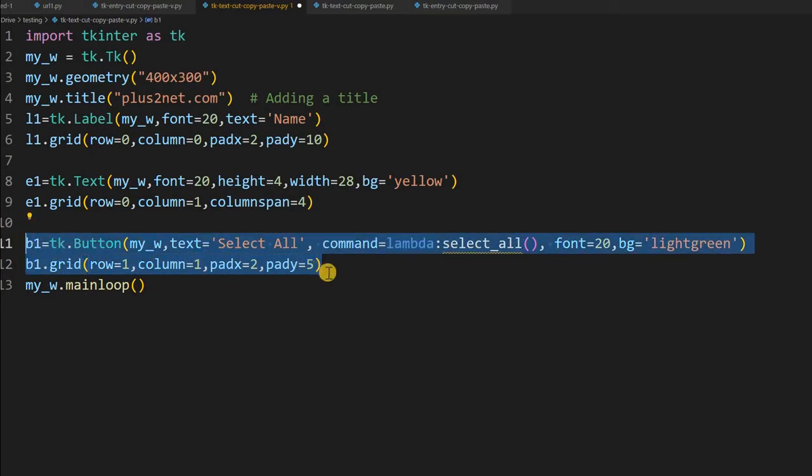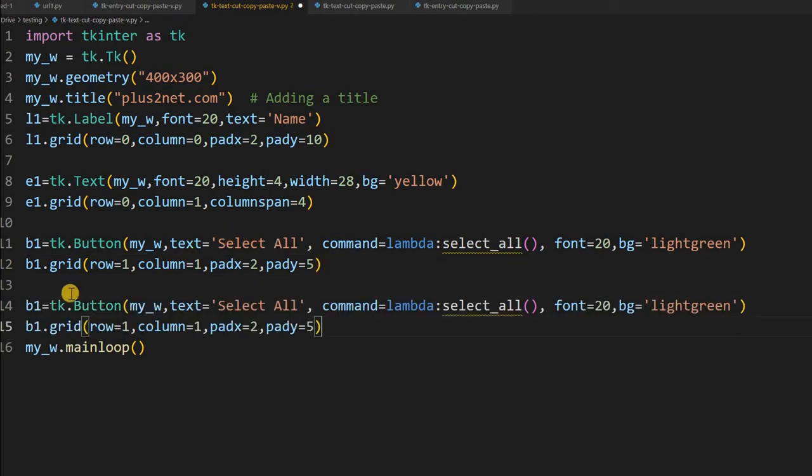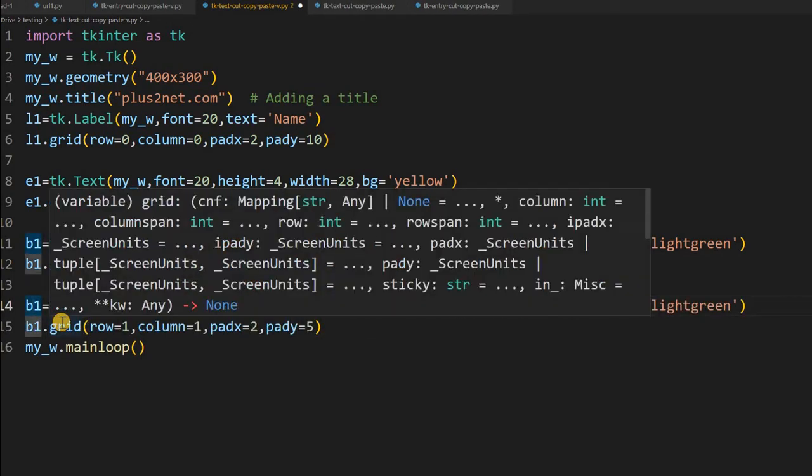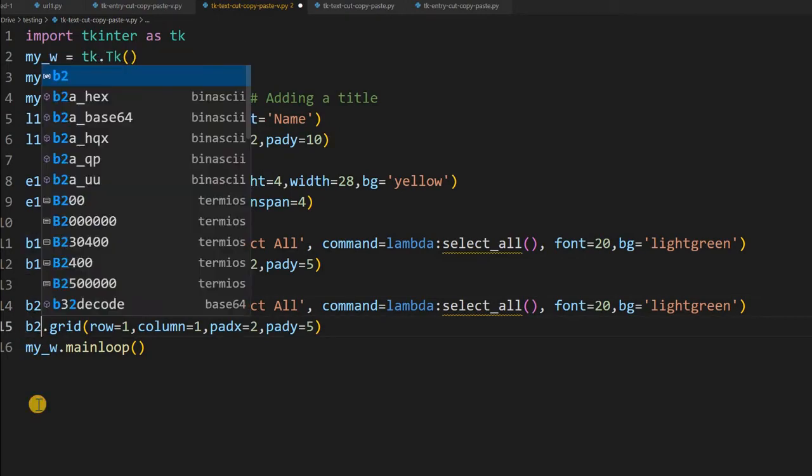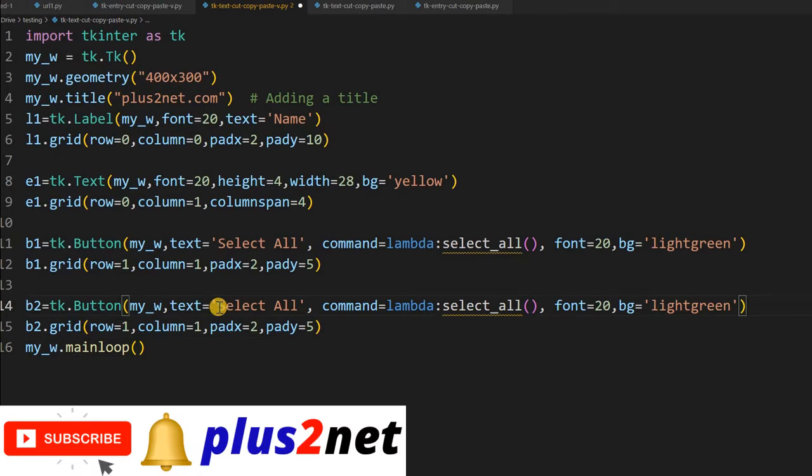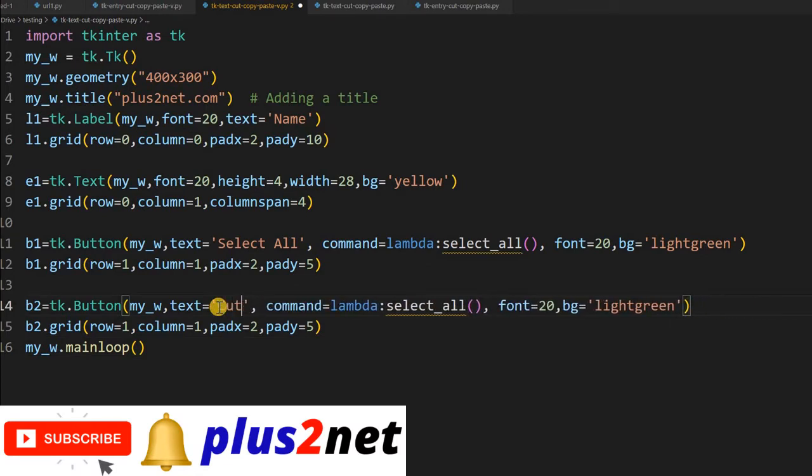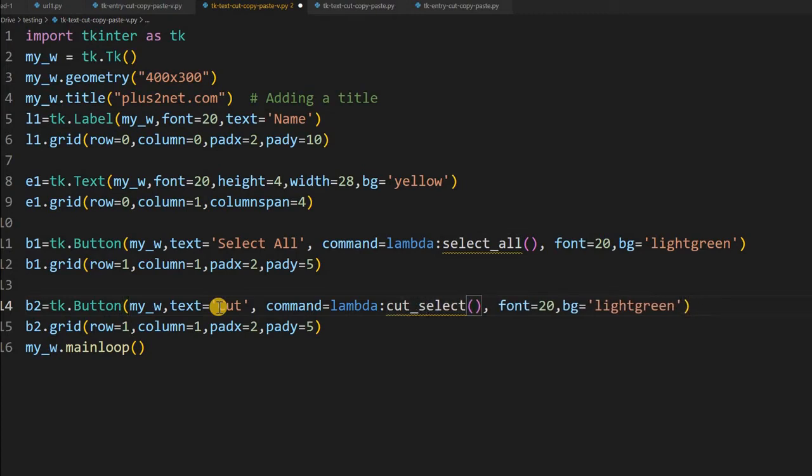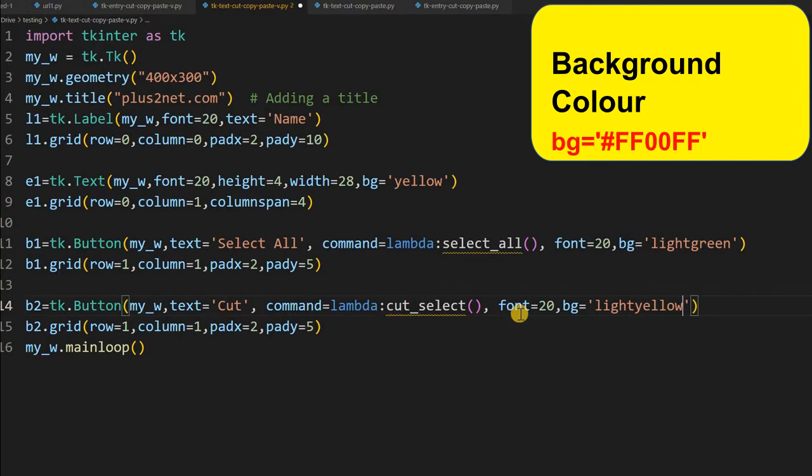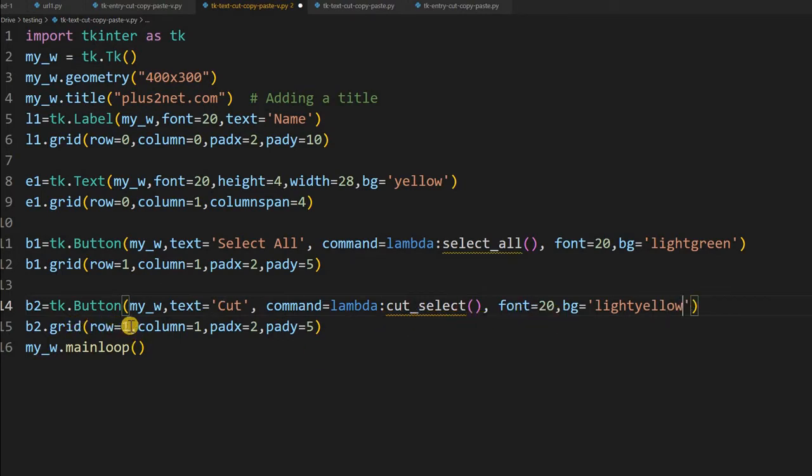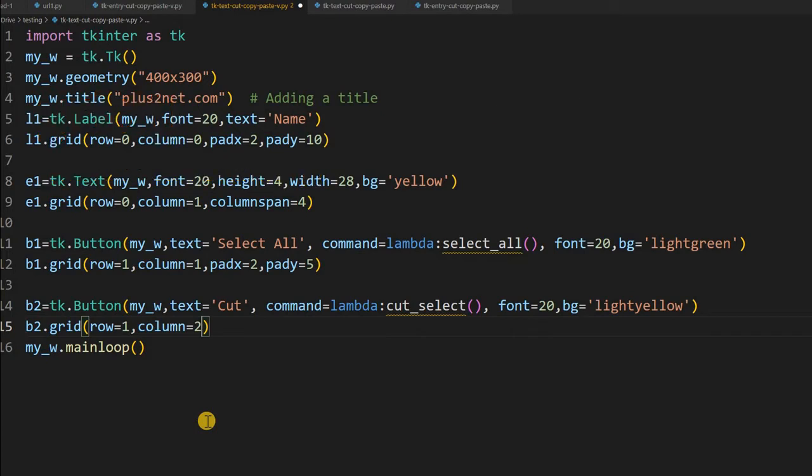Now let us complete writing, our 4 means 3 more buttons are required. I am just copying this, going for the next button here, b2. So let me just change this b2, here also b2. So now my text, now this b2 should read cut, it is not select all, this is cut. Command also, I will write cut_select. This is the name of the function which I am going to write, so far not written. So here I will give the bg as light yellow. You can give any color, you can give hex code also.